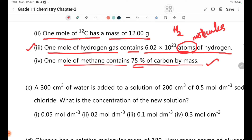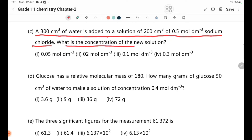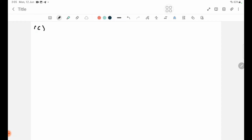Number C: 300 cm³ of water is added to a solution of 200 cm³ of 0.5 mol/dm³ sodium chloride. What is the concentration of the new solution? The total volume becomes 500 cm³. We use the dilution formula before and after dilution.